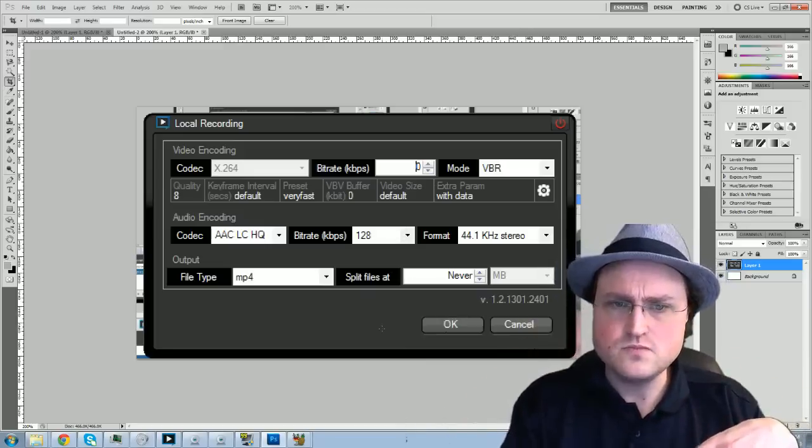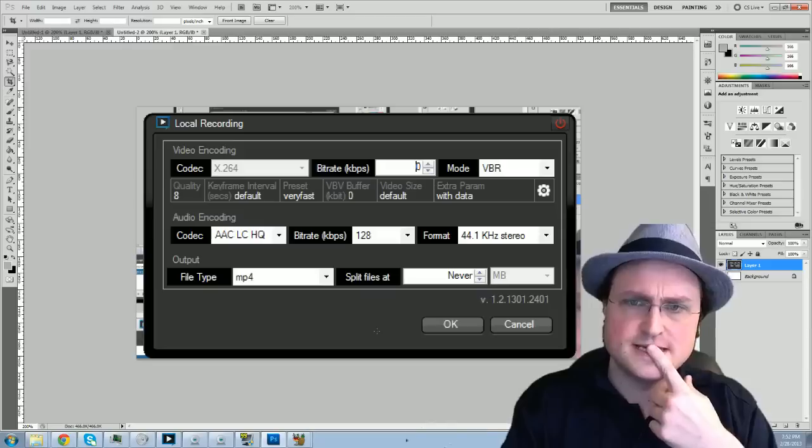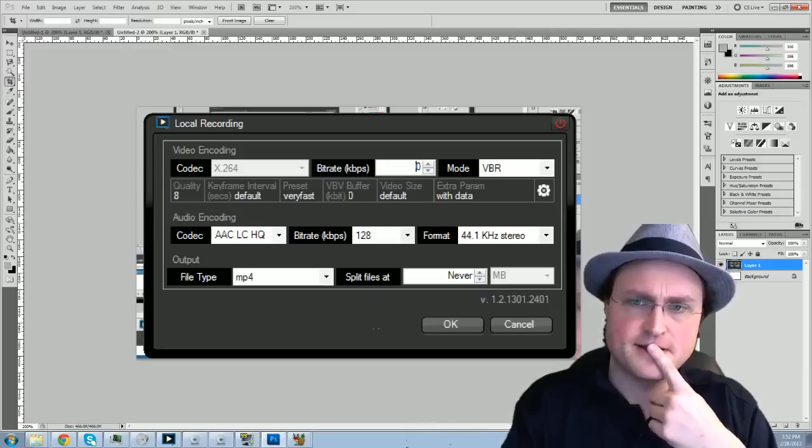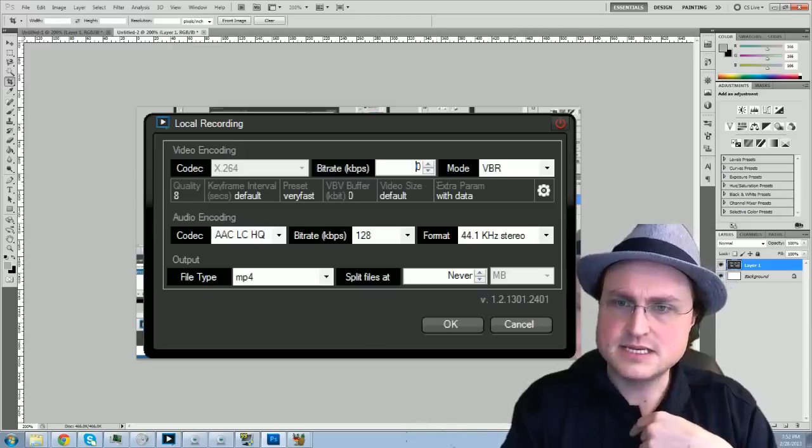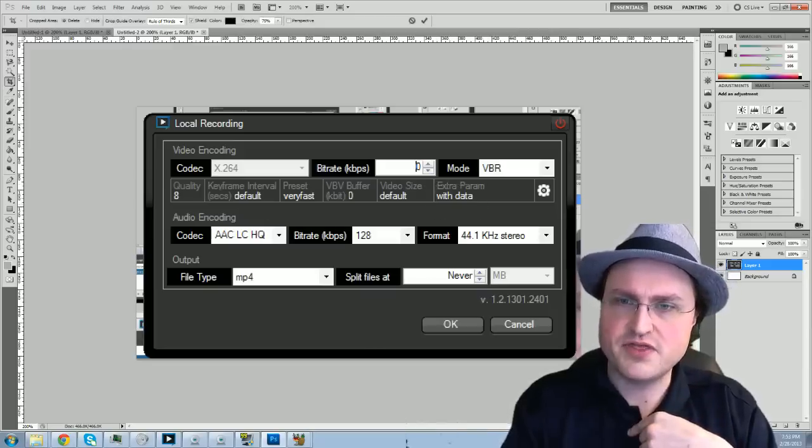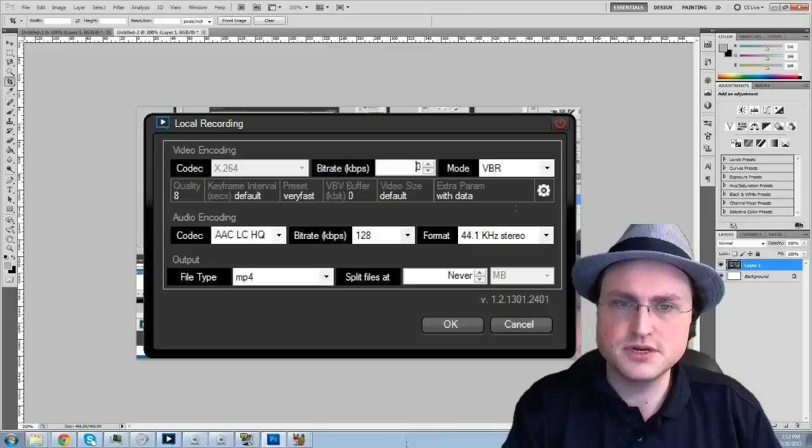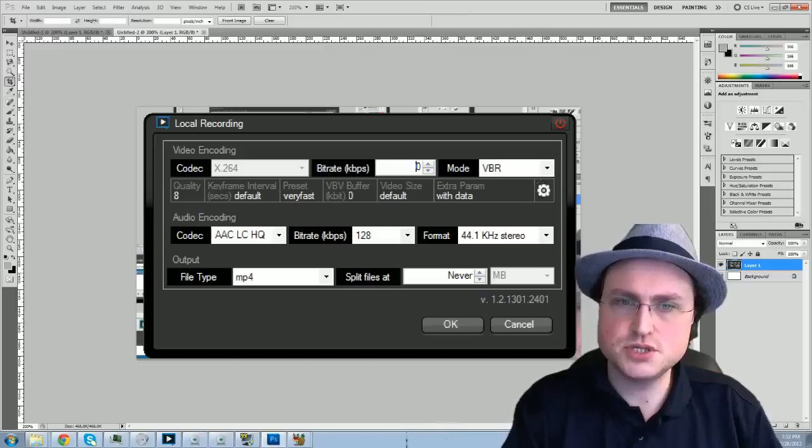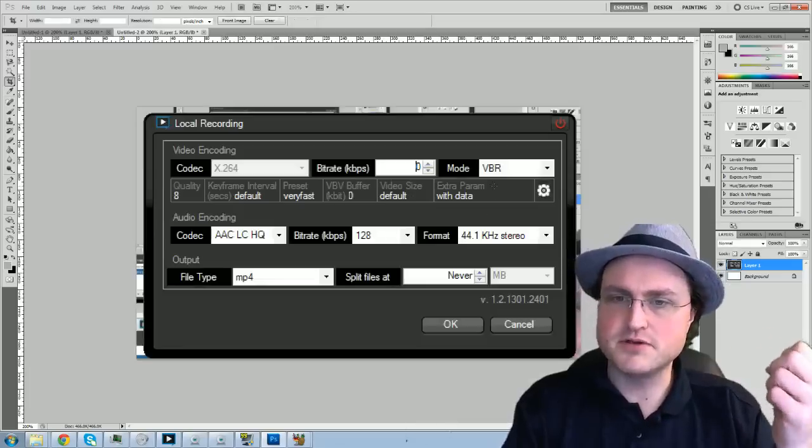Anyway, this is definitely a different screen. See, it says extra param with data here. Sorry about this guys.